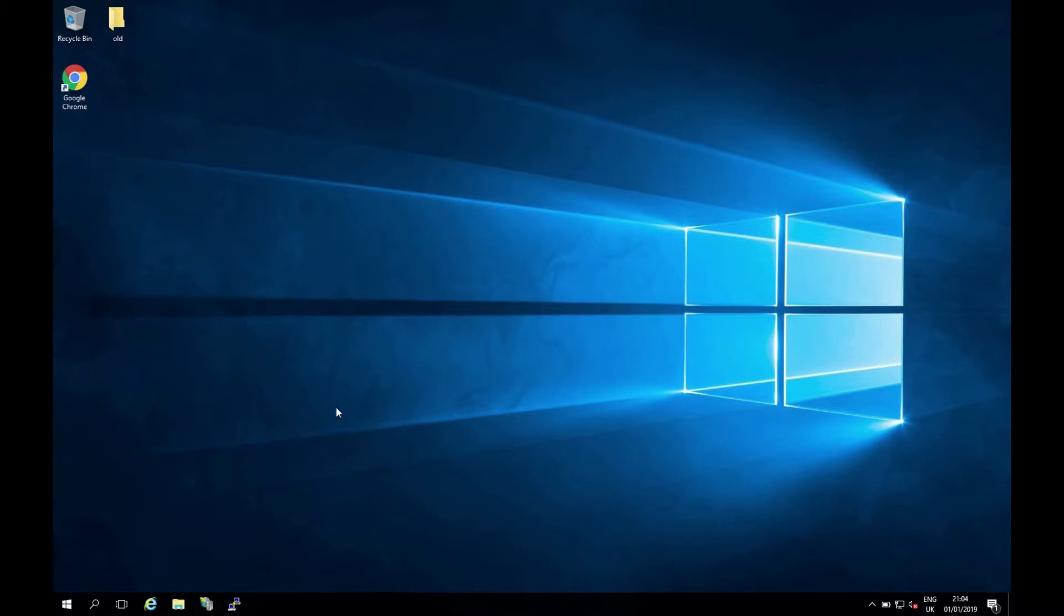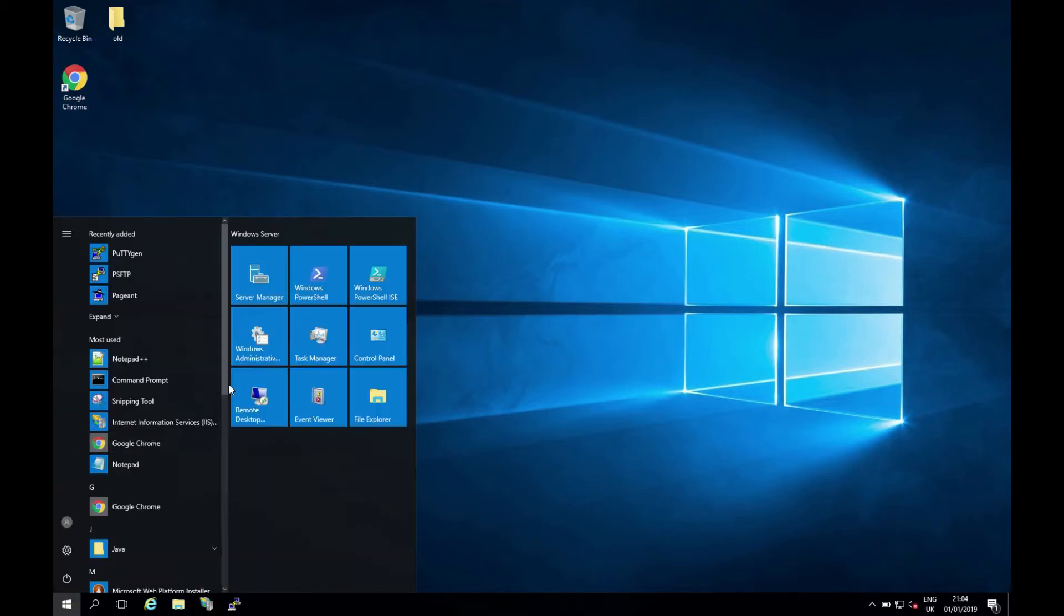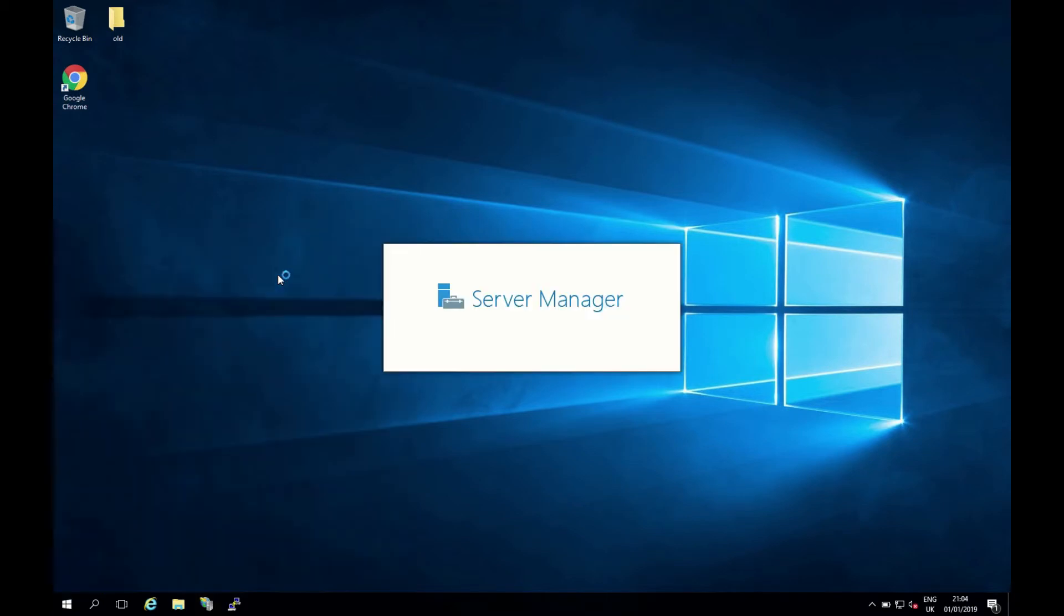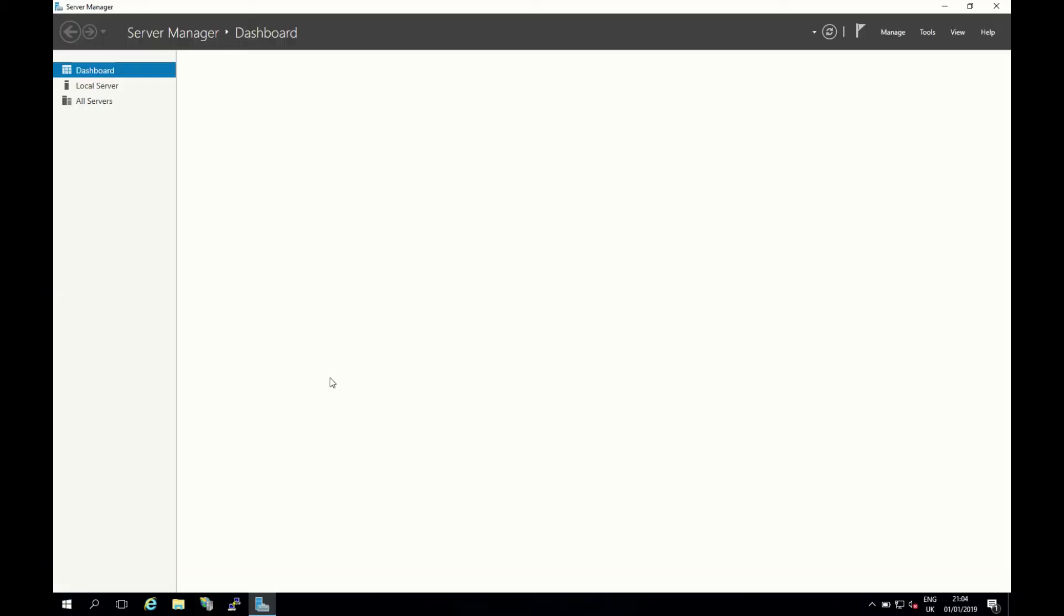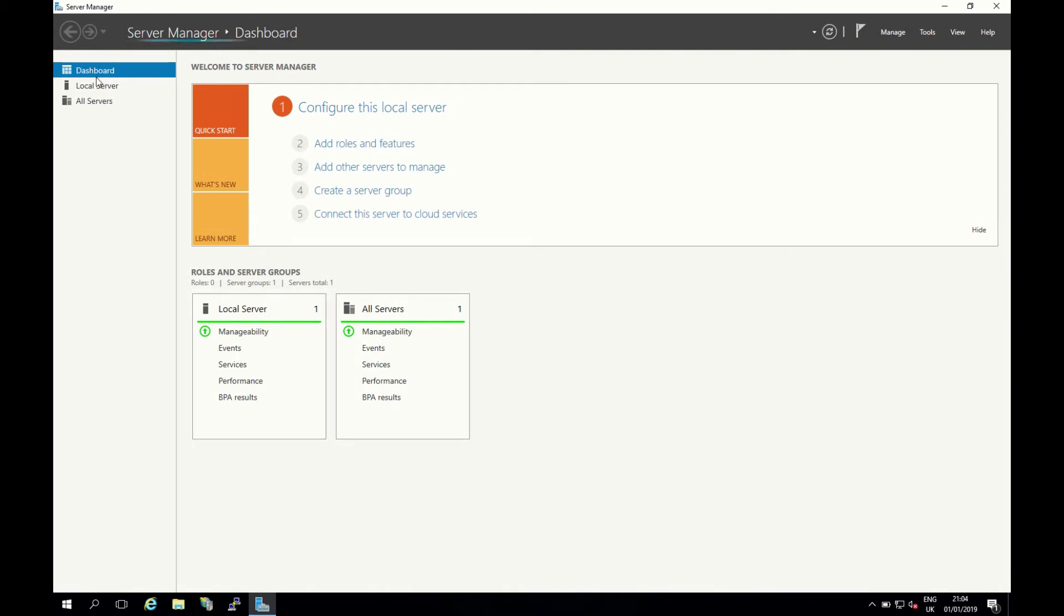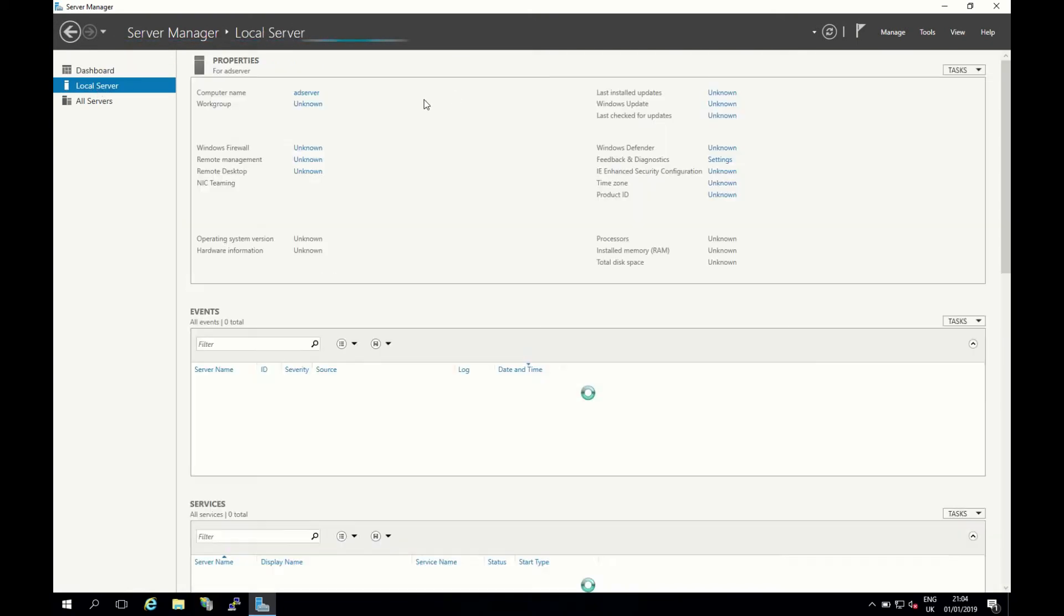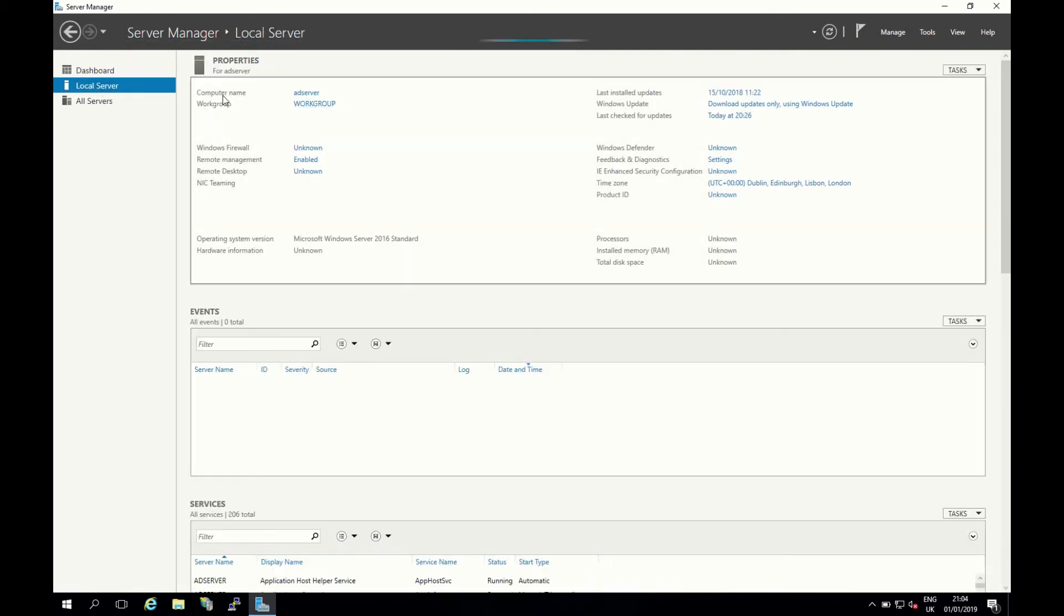My server is booted back up and I've logged in. Let's just double check to make sure that our name change has taken effect. I'm going to click on the start menu, click on server manager, and click on my local server. Perfect, we can see now our computer name has changed to ad server.